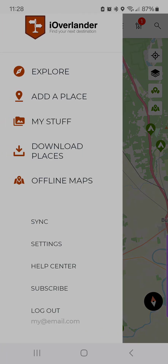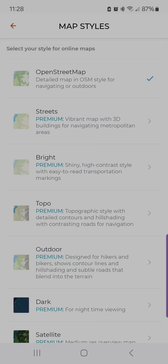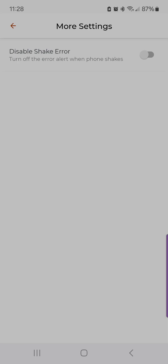A couple more things that have changed are in the settings screen. There is the map styles — you can update it from there, or from the more settings menu. You can also disable the shake error. So if you're on a motorcycle on a bumpy road and your phone keeps asking 'do you want to send an error?' — that gets annoying. You can disable it and turn it back on later if you have a legitimate bug, which we're always working to fix when they get sent in.